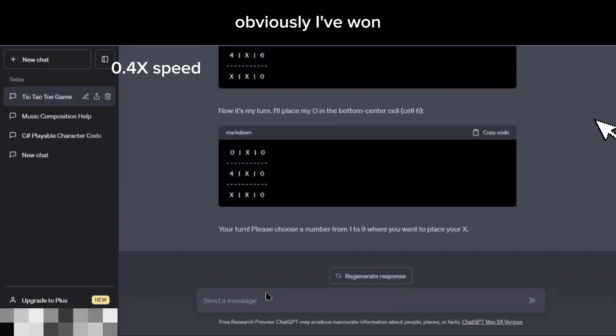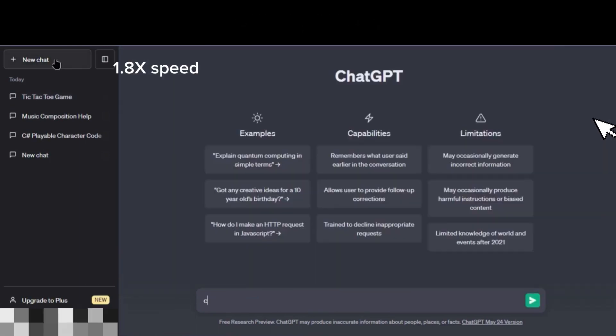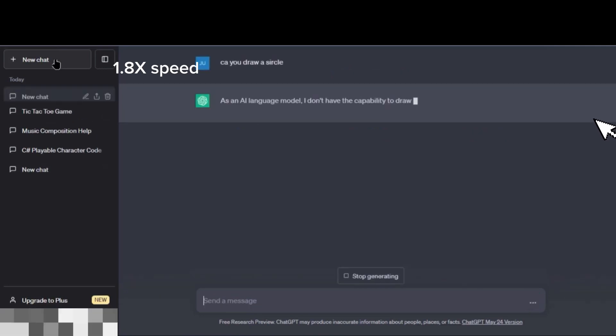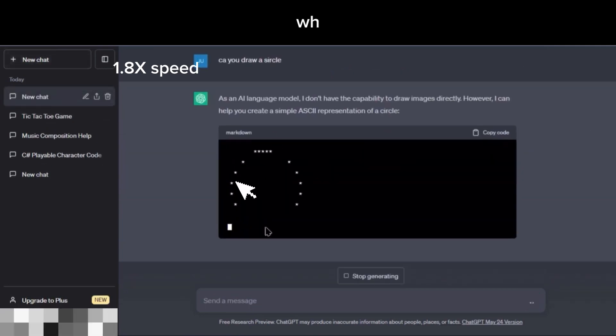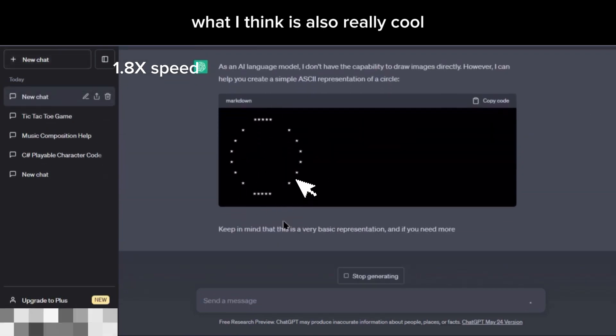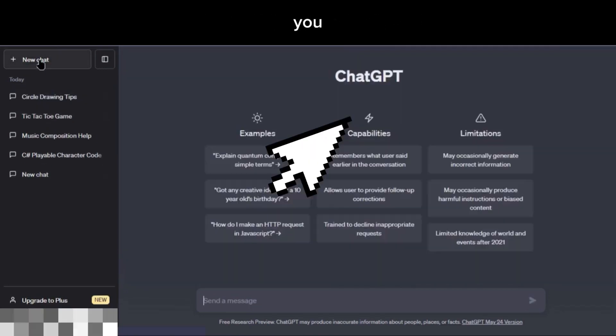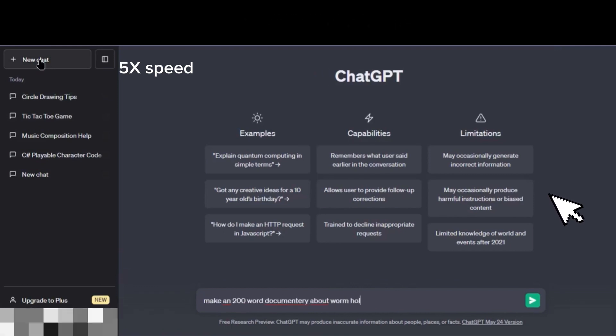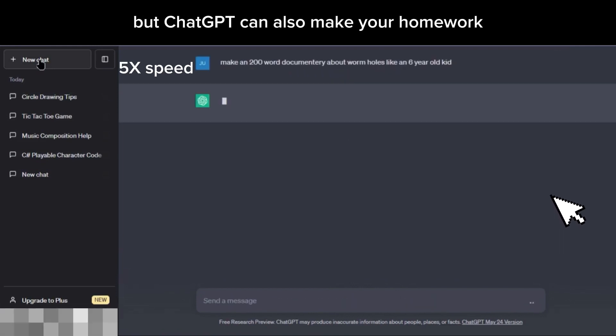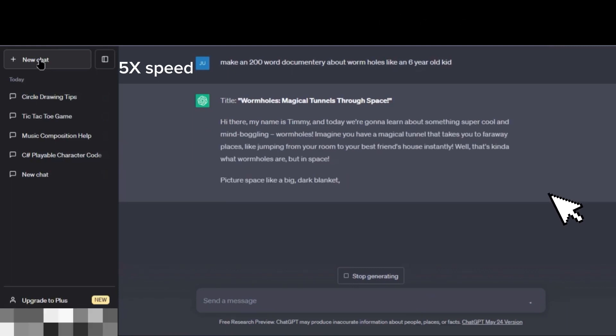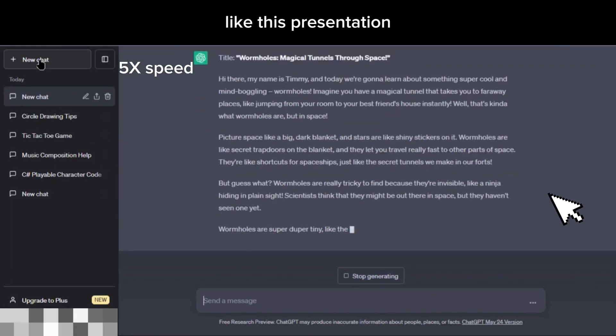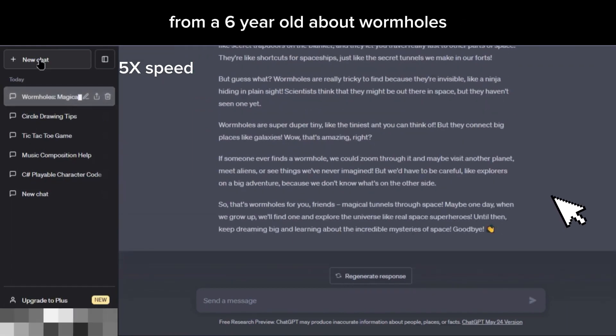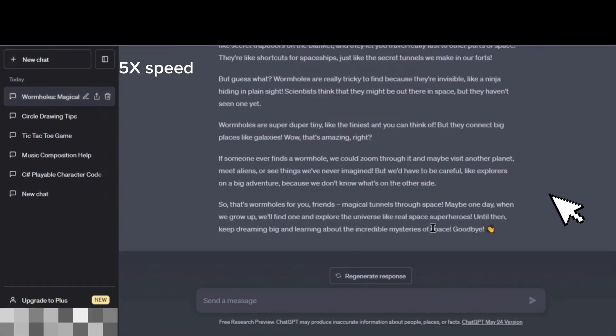Obviously I've won. What I think is also really cool is you can just draw a circle. And sorry teachers, but ChatGPT can also make your homework, like this presentation from a six-year-old about wormholes.